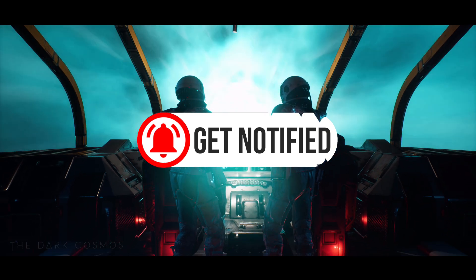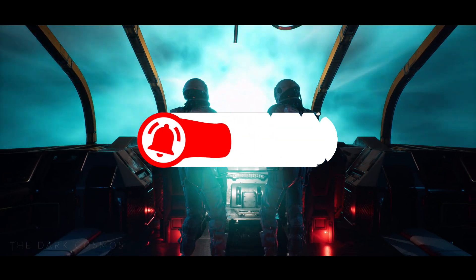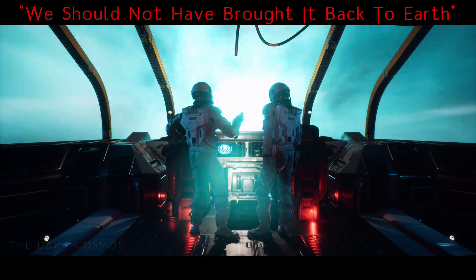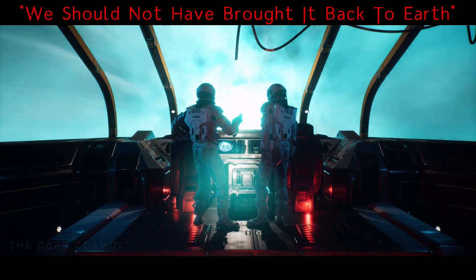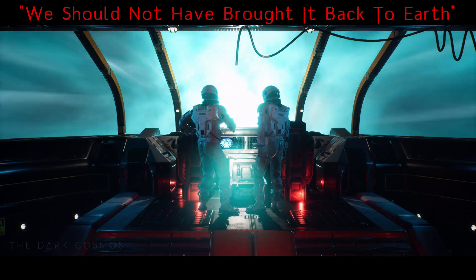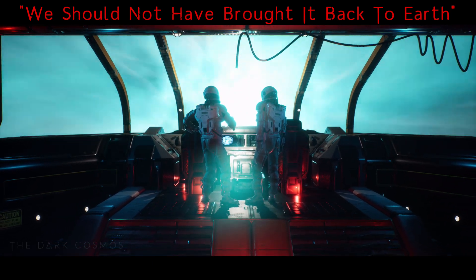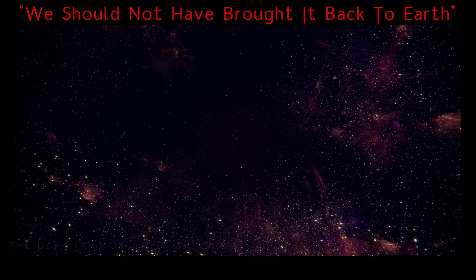Hey Creepypasta fans, it's Teresa, and I'll be your narrator for tonight. Enjoy tonight's sci-fi horror story, and remember, stay cosmic.